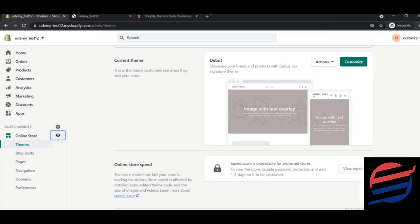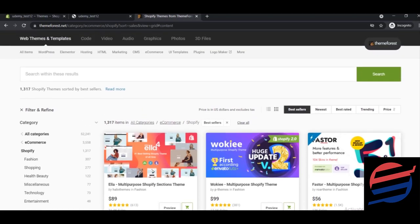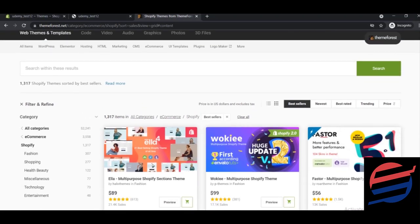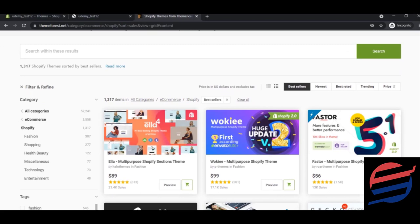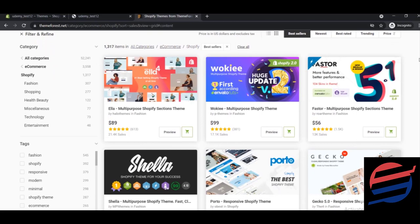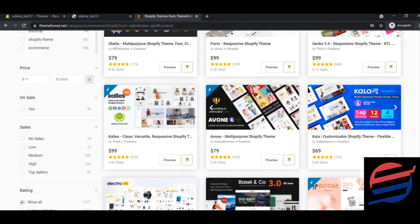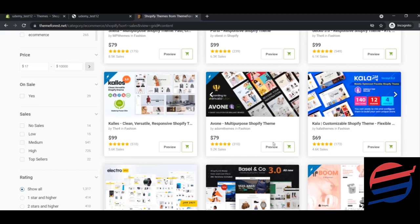For paid themes, I've opened ThemeForest. ThemeForest is a marketplace where you can buy themes for Shopify, WordPress, or anything else. After coming to ThemeForest, you'll see lots of themes available at different prices. I'd recommend you play around and see each theme to find one that interests you.